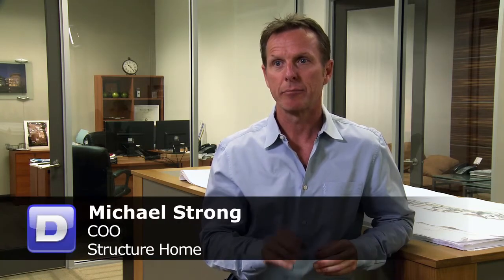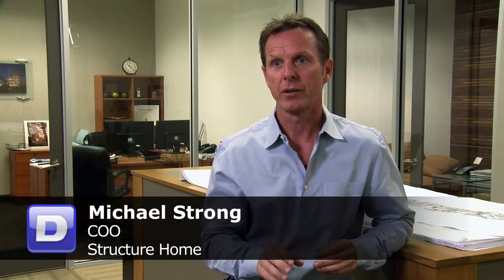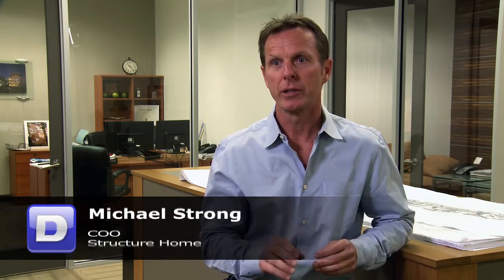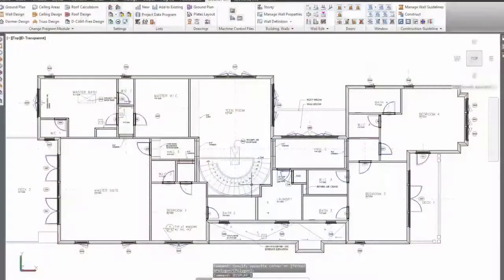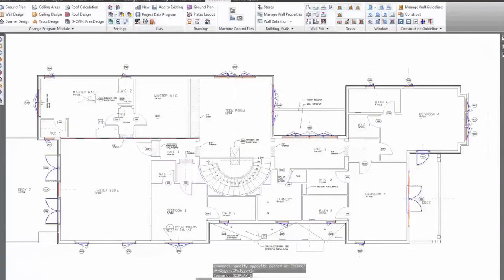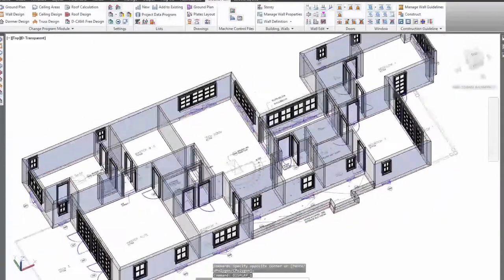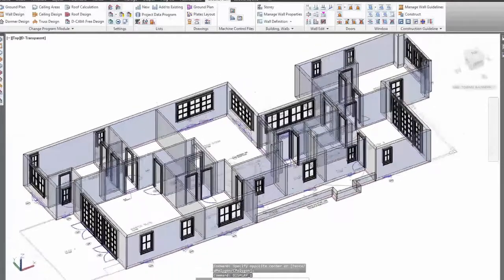There are a lot of custom home builders, and so what we think is a big differentiator for Structure Home is the ability to use a software program like Dietrich's. We think Dietrich's really gives us a leg up on the other custom home builders because of its capabilities.